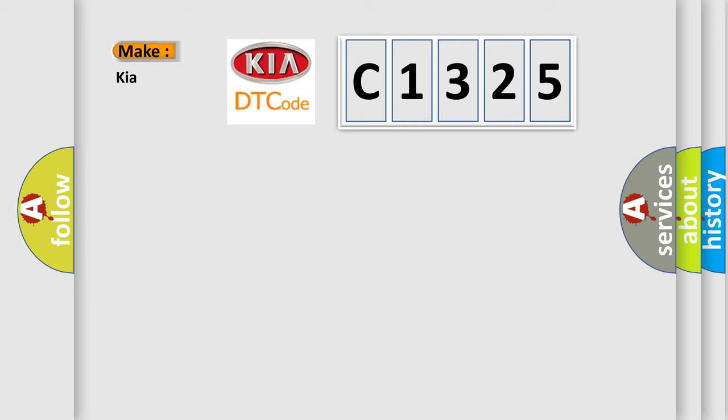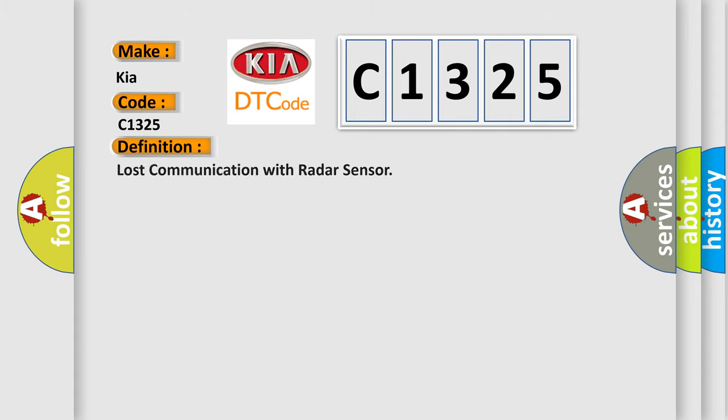So what does the diagnostic trouble code C1325 interpret specifically? The basic definition is: Lost communication with radar sensor.